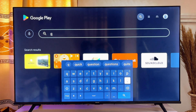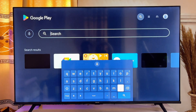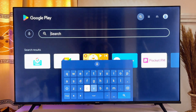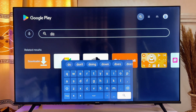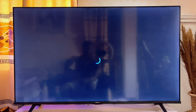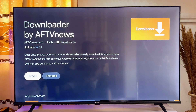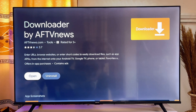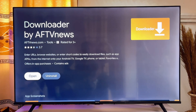Go ahead and search and download the app known as Downloader. It's a popular app so you're definitely going to see it. You can see it over here on my TV. Click on the Downloader app and make sure you install it — you can see it's already installed on my Android smart TV.